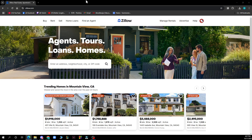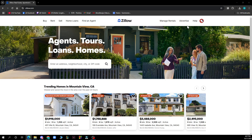Let's see what we actually have in front of us here. In the top left corner we have Buy, Rent, Sell, Home Loans, and Find an Agent. In the top right corner we have Manage Rentals, Advertise, Help, and your profile.